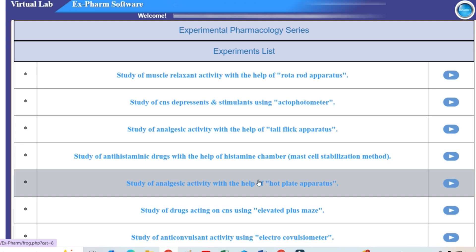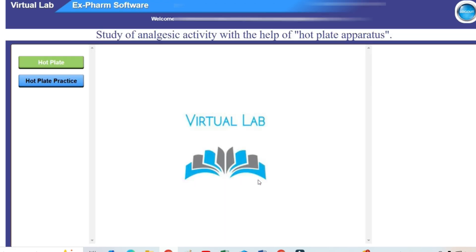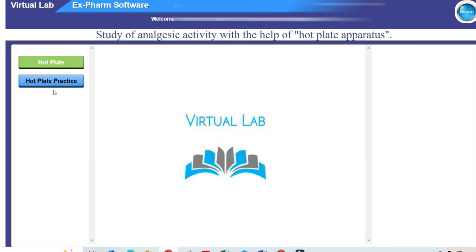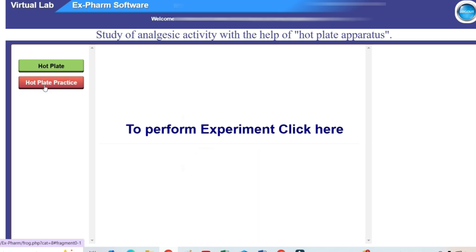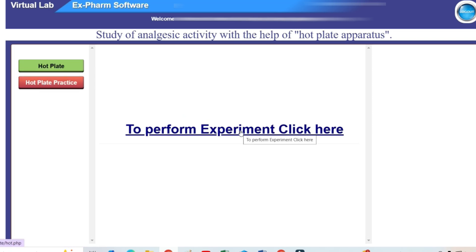We will click here. You can see the interface has two buttons: hot plate and hot plate practice. We will click on hot plate practice. You will find your link that you have to click now.